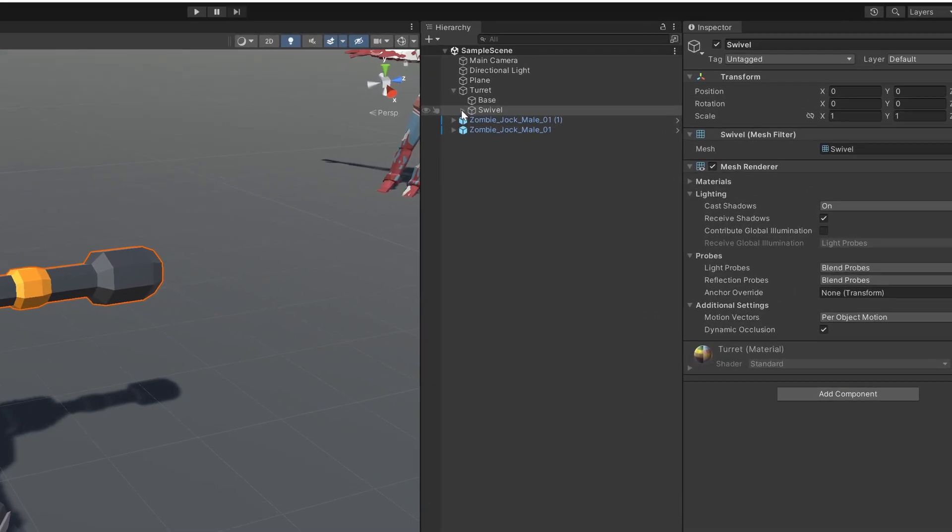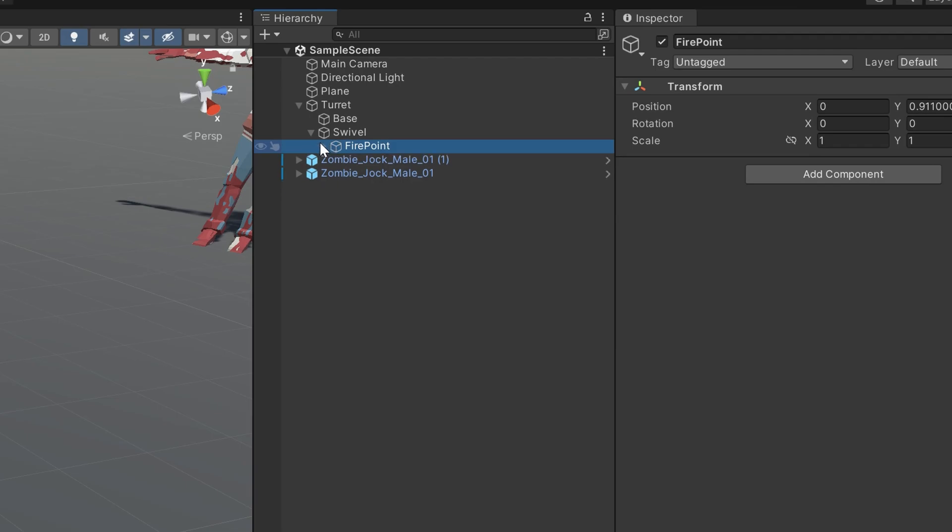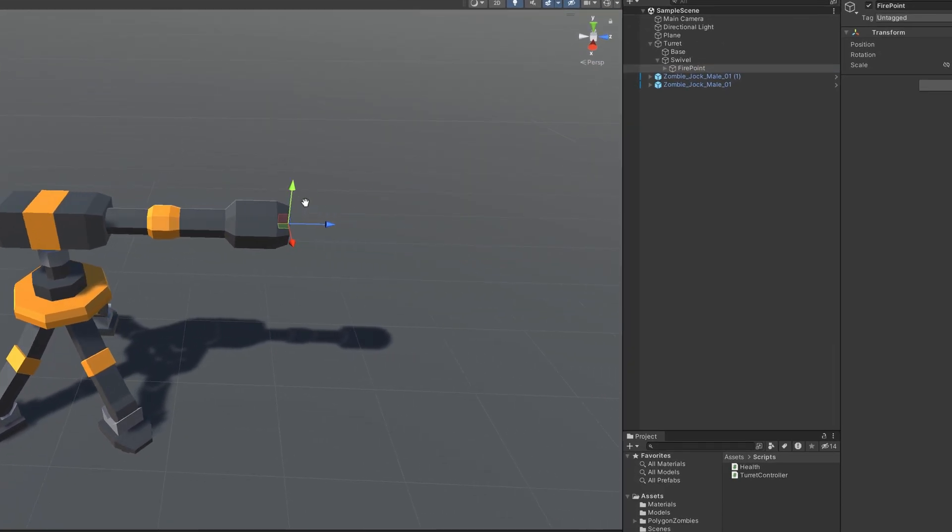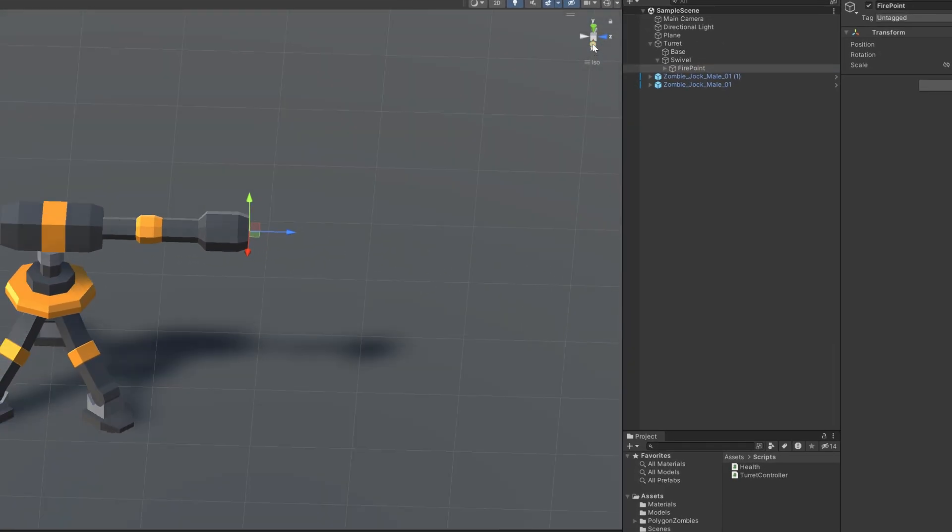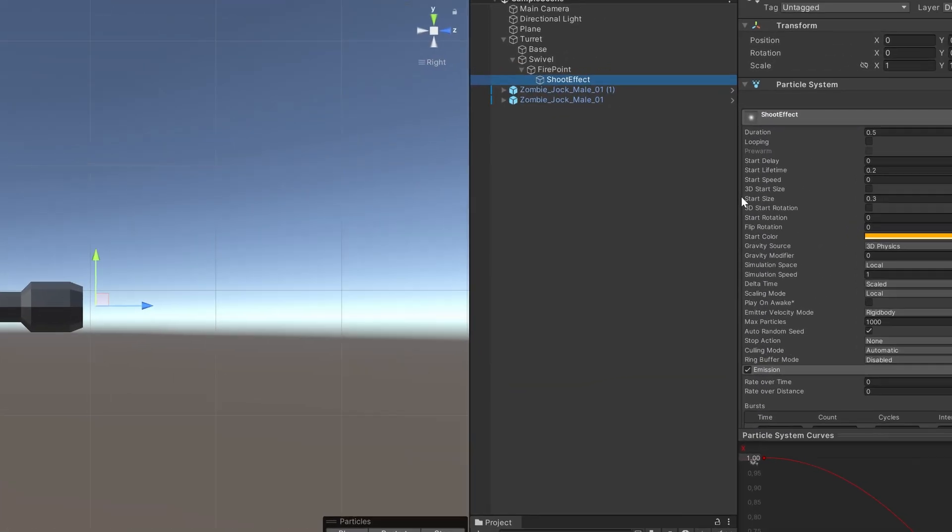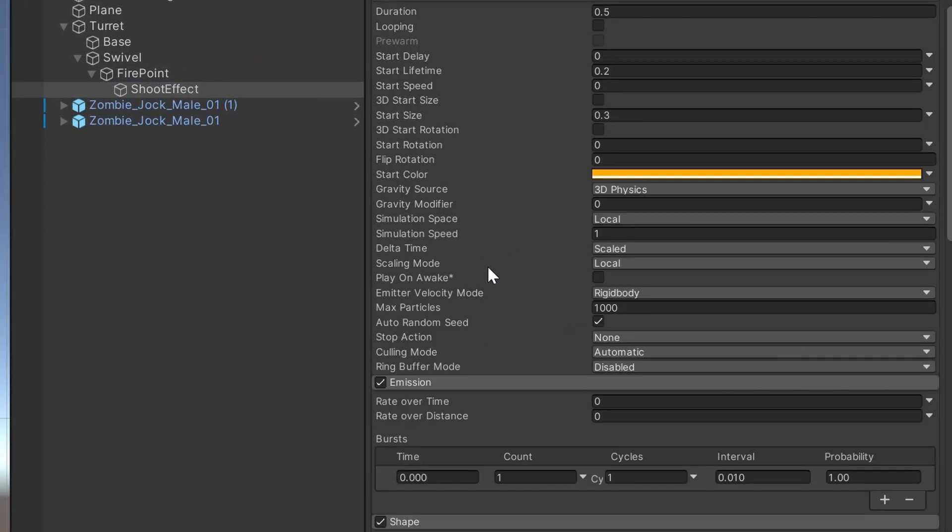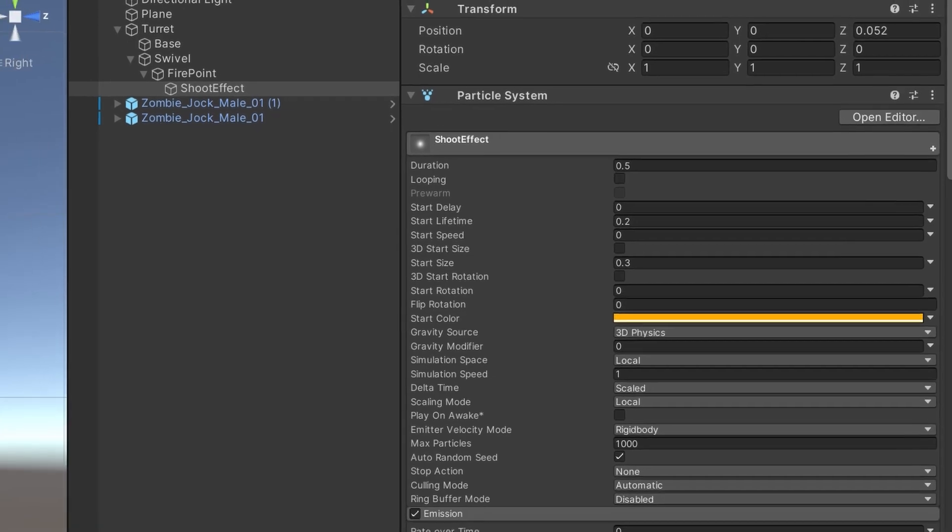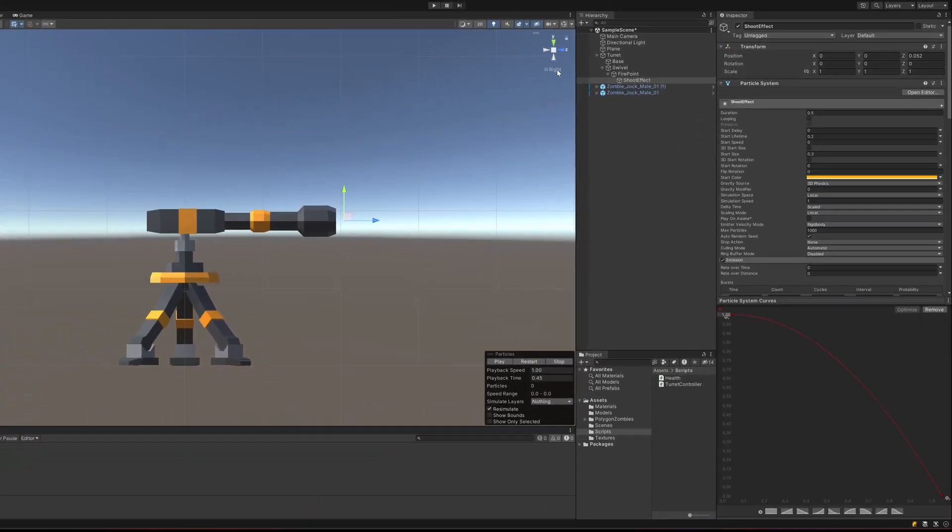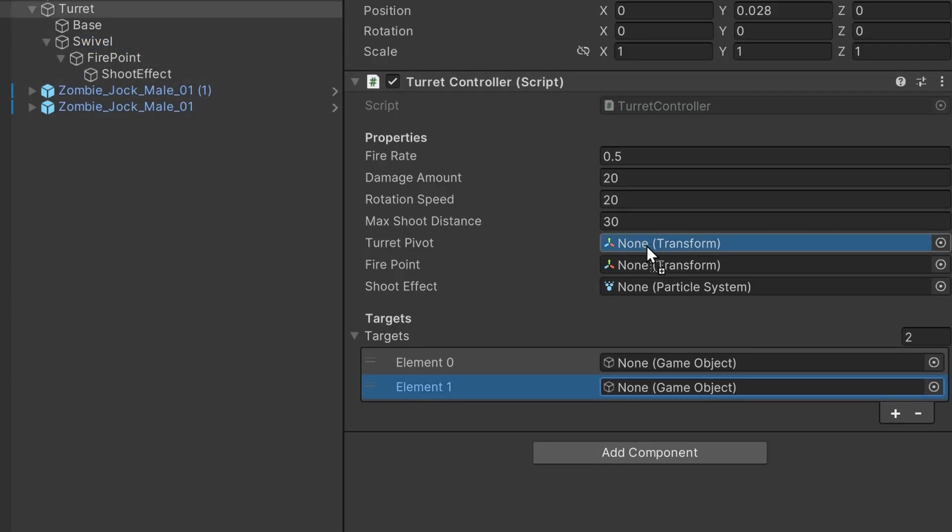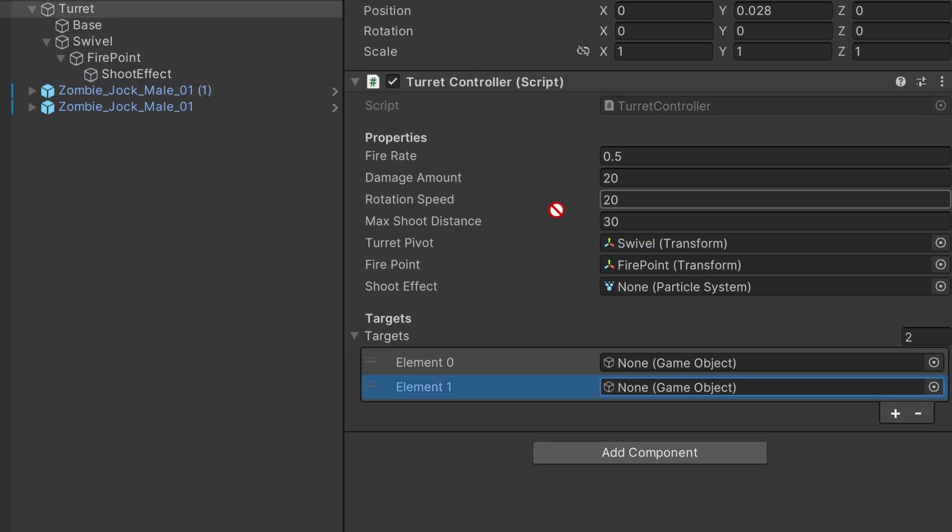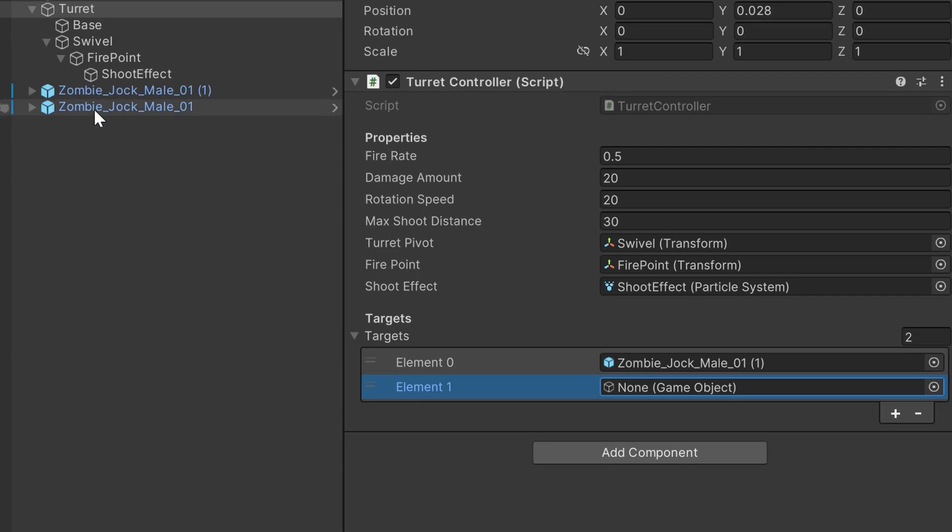Now in the scene view, we'll create a game object as a child of the pivot object which will represent the fire point. We'll move the fire point to the tip of the barrel of the turret. Next, we'll create a particle effect as a child of the fire point. This particle effect is very simple. It just spawns the default particle with a burst of a single particle. I set the color to orange and made it reduce in size over time. Now we can just drag in our pivot transform, our fire point transform, and our shoot particle effect. We'll also assign our target object, and that is that.